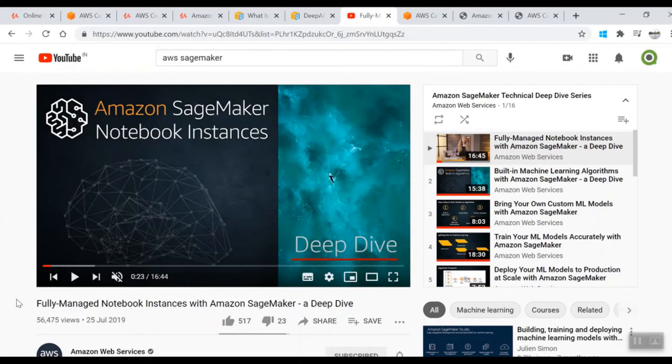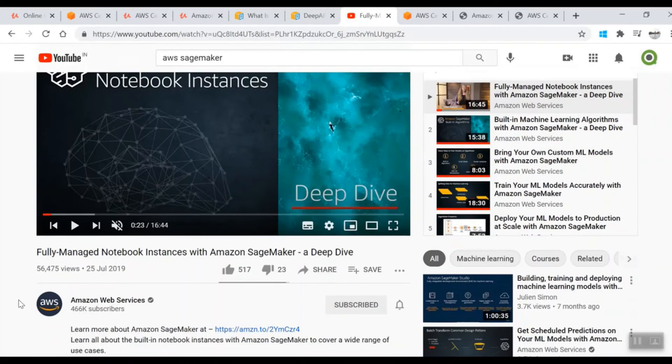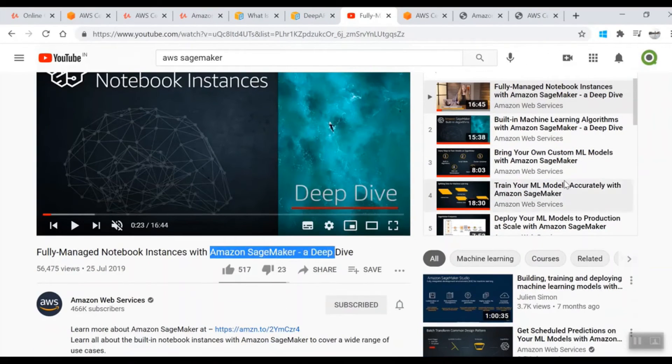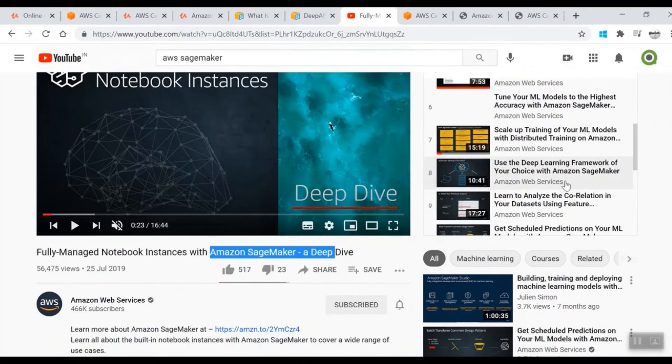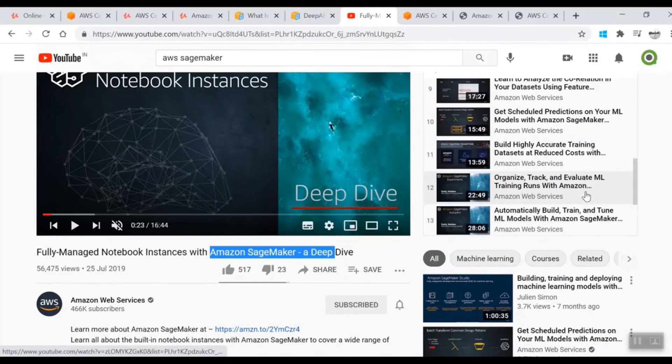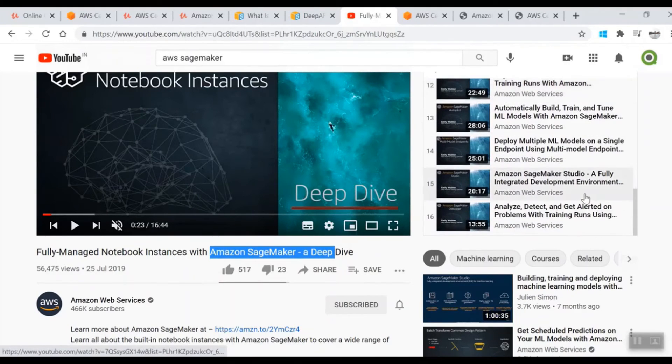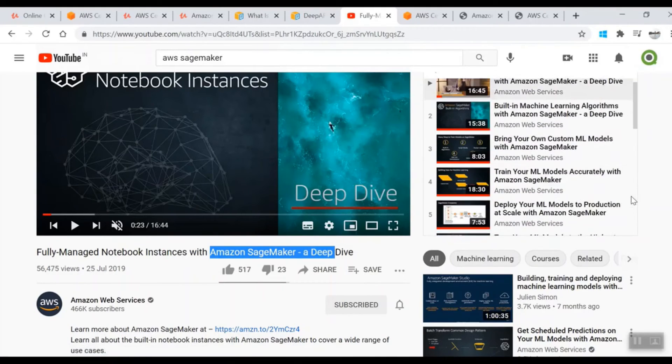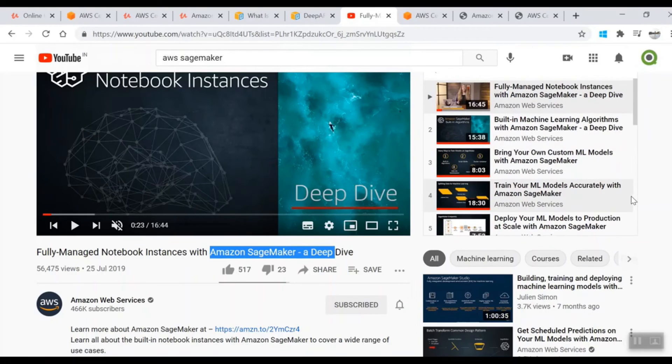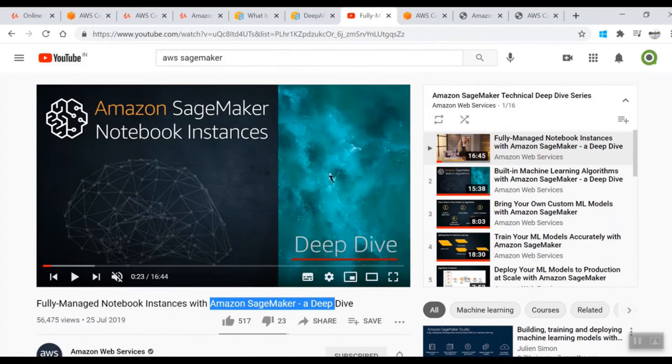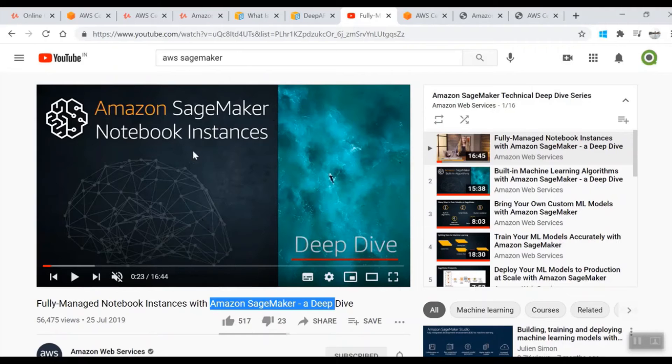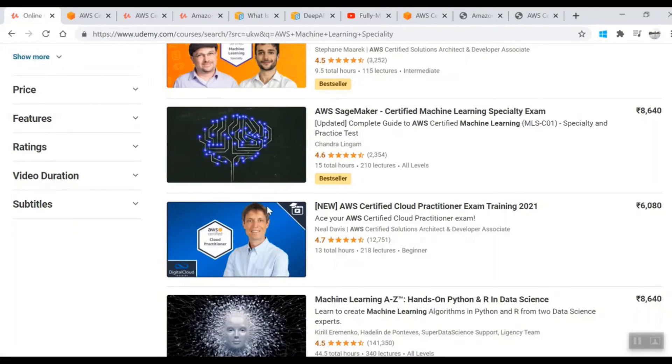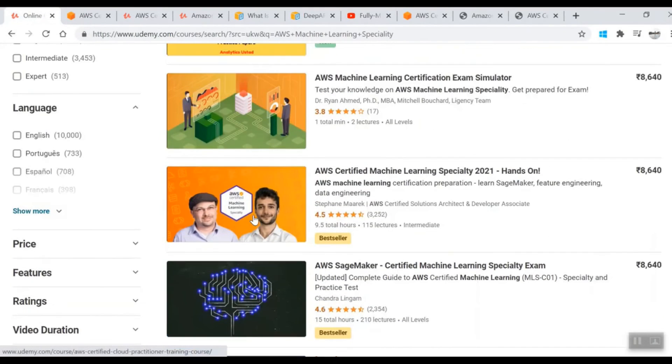Another thing: go to YouTube and there's a video series on Amazon SageMaker Deep Dive. There are multiple videos as part of this series. Go through all of these - this will give you a bit more understanding of SageMaker. Once you've completed all of this, then you have to appear for mock tests.